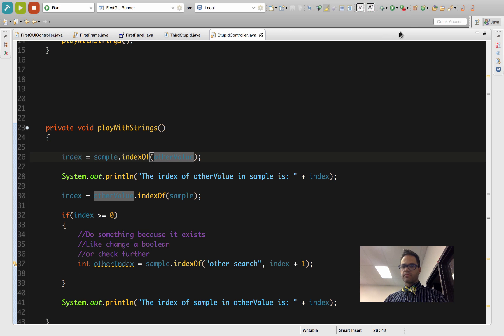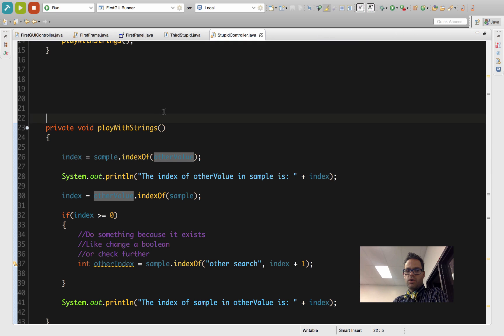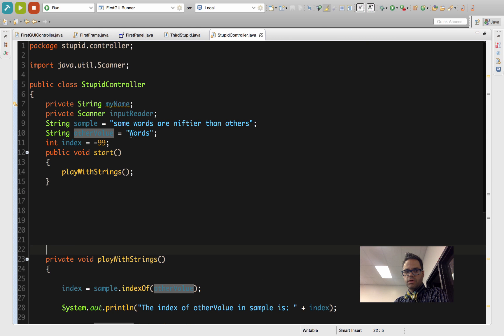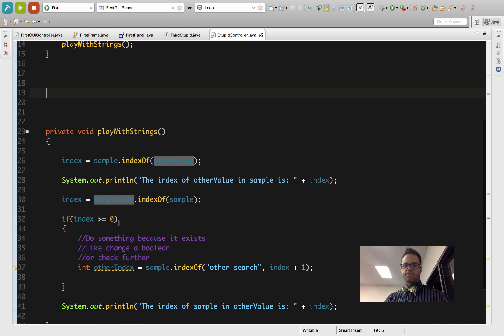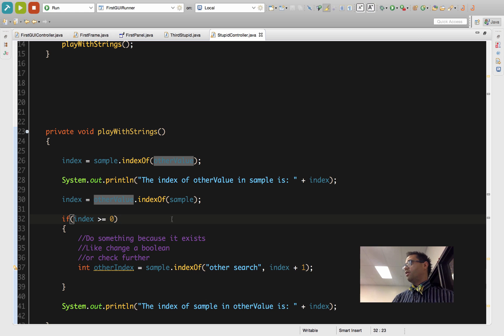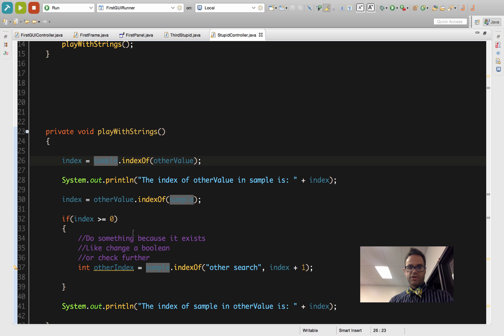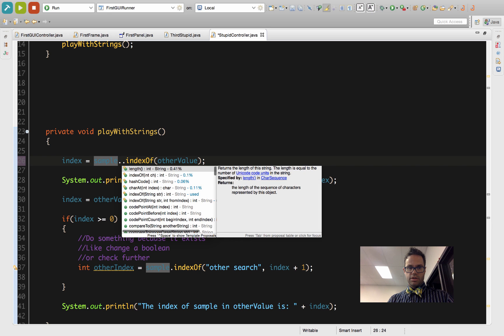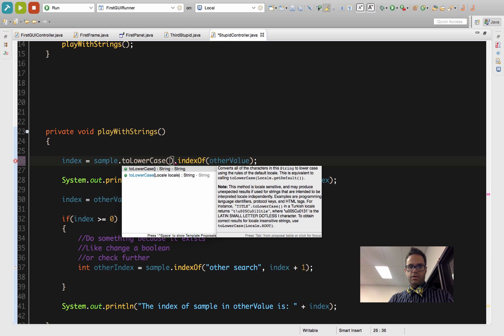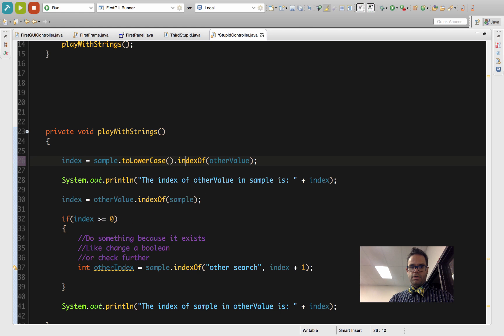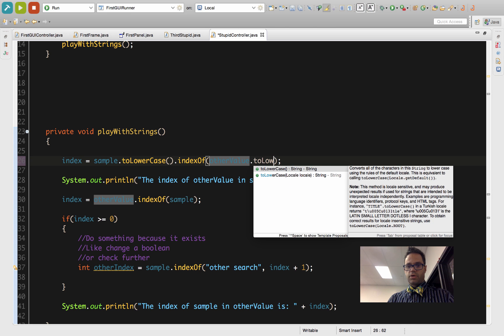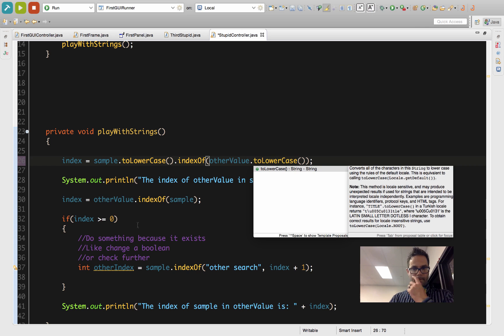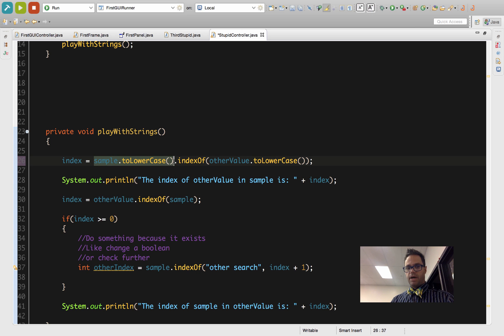And I get negative one on both of them because 'Words' does not exist. However, as we talked about earlier, I can do the power of chaining methods, and I could do sample.toLowerCase().indexOf(otherValue.toLowerCase()).